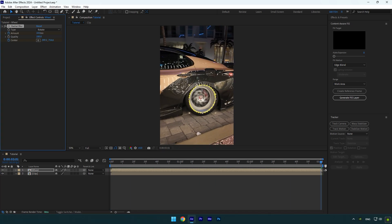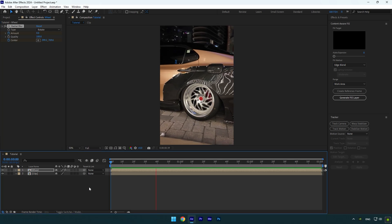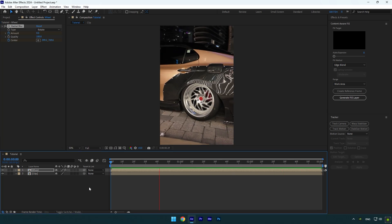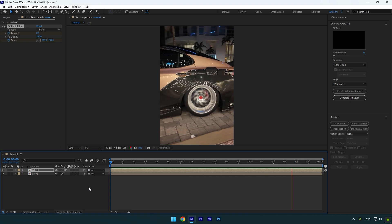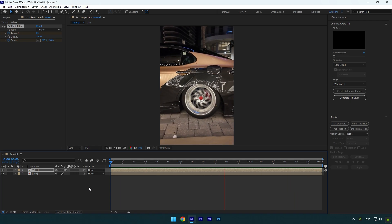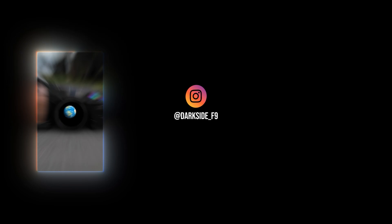Let's check the animation now. Hope this video was helpful — thanks for watching, and please like the video!